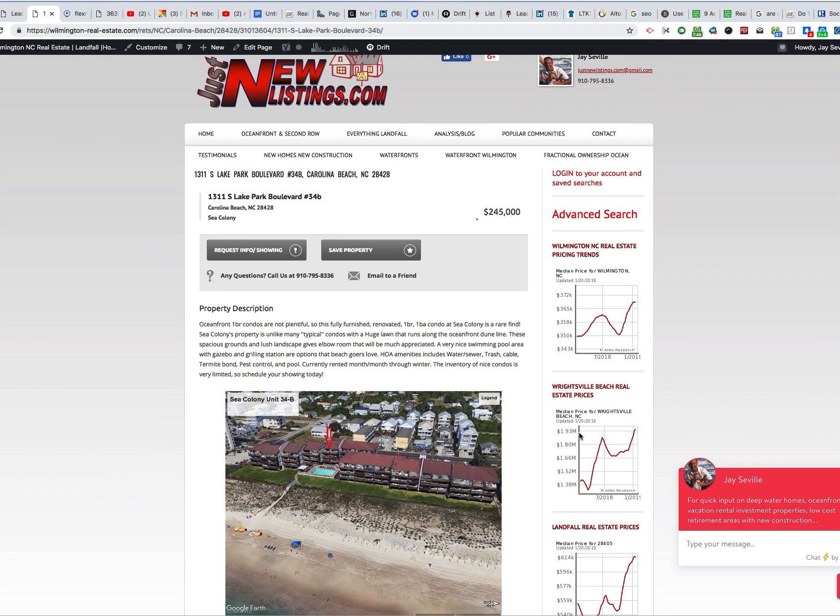This is January 24th, and to get the latest on the listing, you'll need to go to the MLS or check in with myself and find out its current status. But as of January 24th, it is a new Carolina Beach oceanfront condo for sale.